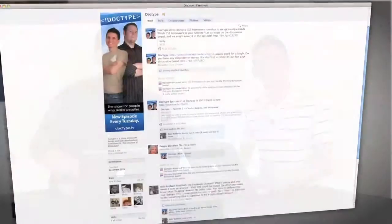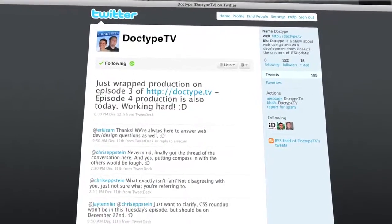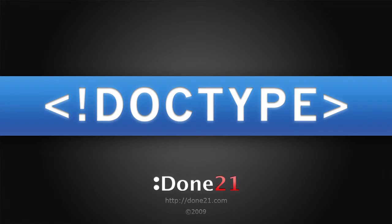Well, that's it for this week's episode of Doctype. Be sure to check out our Facebook fan page and follow @DoctypeTV on Twitter. Also, if you have a question you'd like answered on a future episode of Doctype, send us an email at questions@Doctype.tv. And, as many of you requested, we now have an RSS feed and we're on iTunes, so be sure to subscribe. So, until next Tuesday, remember that every great page starts with Doctype.